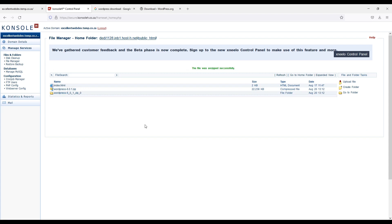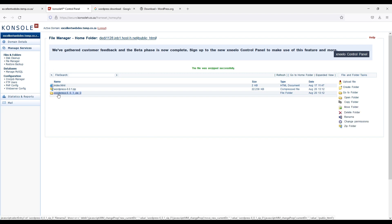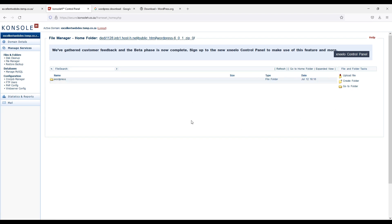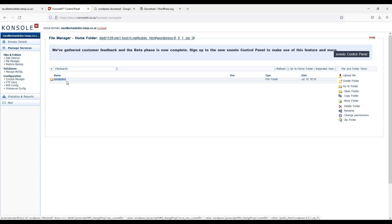Now it has unzipped it. But I now have to move all files to the root folder, public underscore html folder. I will select this folder. I will go to open folder. I will select again wordpress. I will go to the open folder.